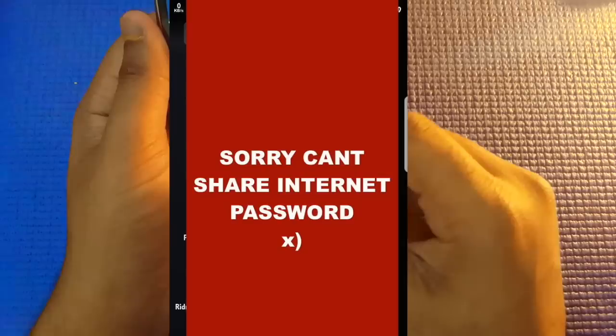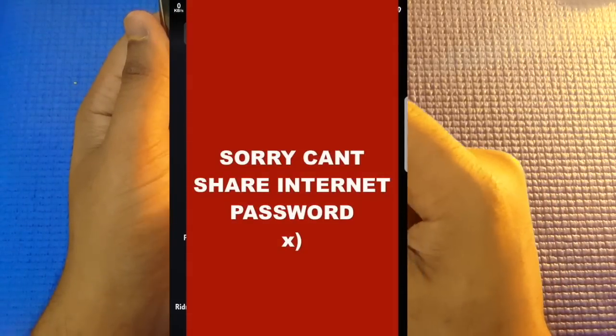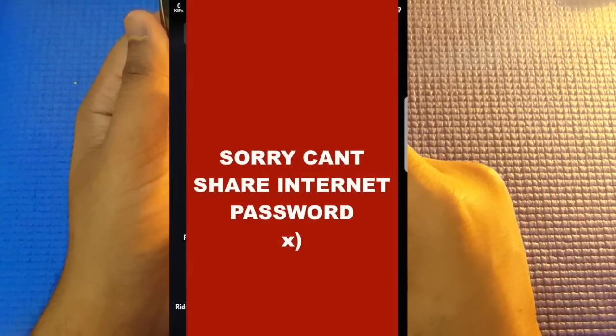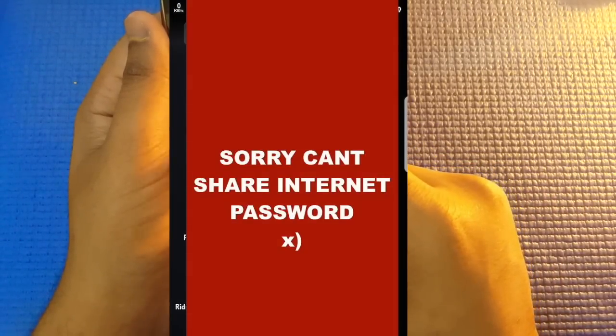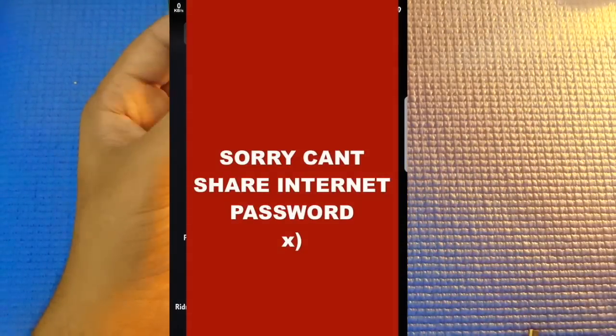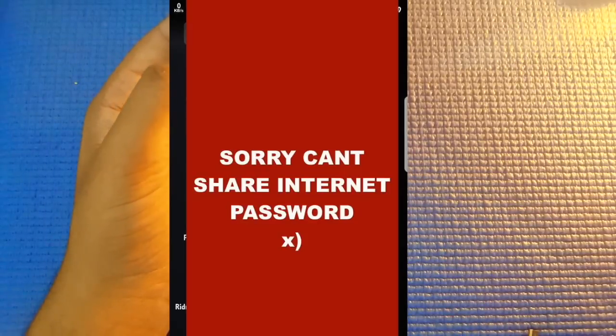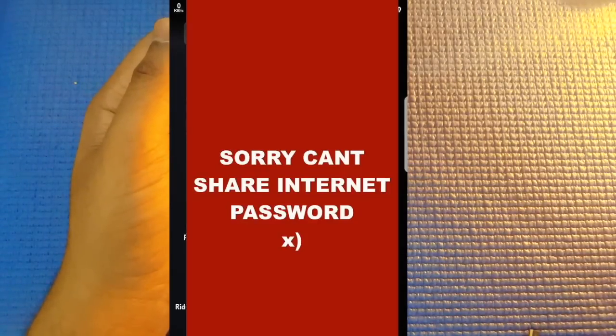As you can see, you will see all of your passwords for the networks which you have connected in the past or the network which you are connected currently. Thanks for watching and see you guys next time.